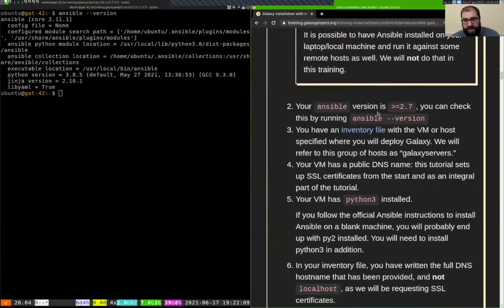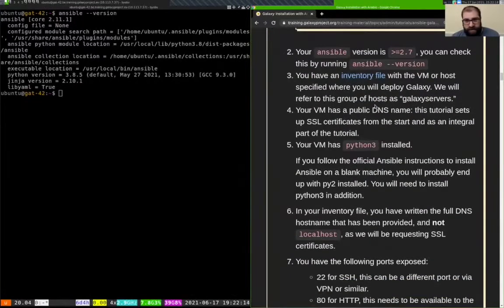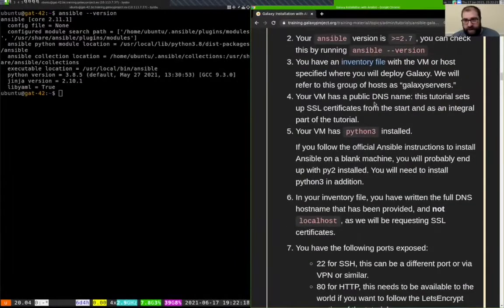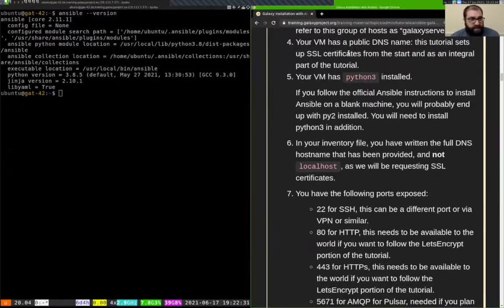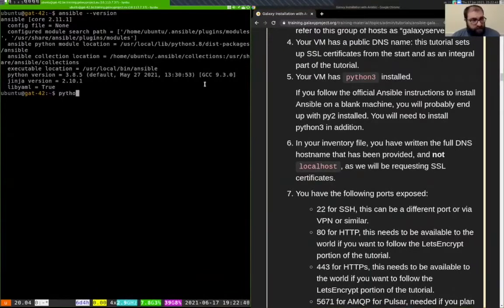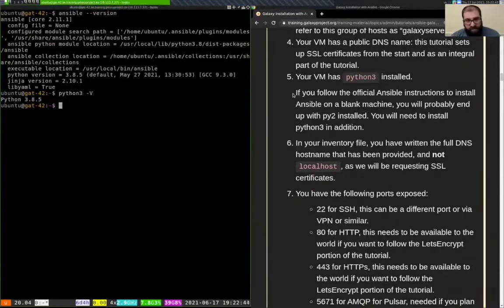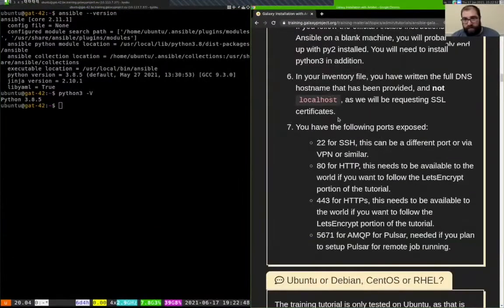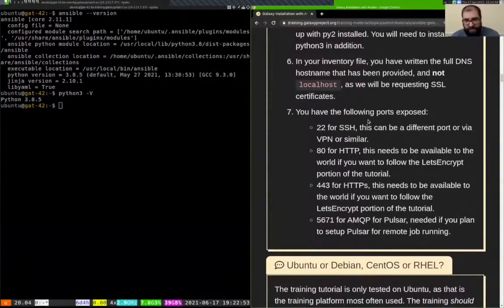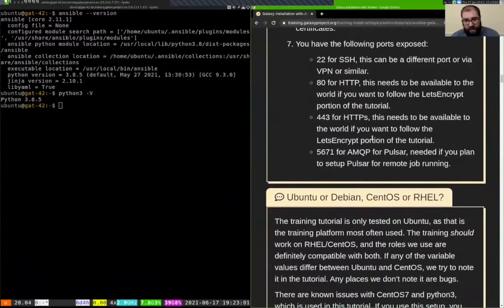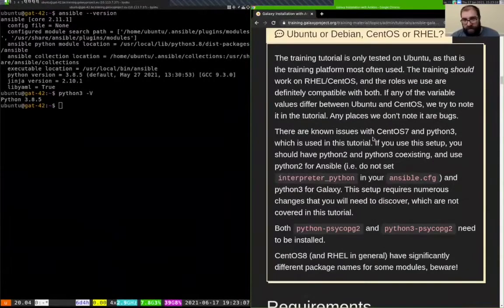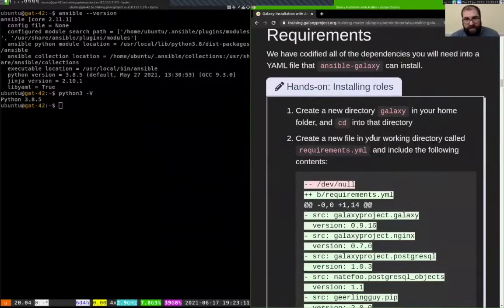We check that Ansible is at least version 2.7, and we need to create an inventory file and put our host into a group called 'galaxy_servers'. The VM has to have a public DNS name, we have to have Python 3 installed — 3.8.5 in our case — and we'll put the full DNS name into our inventory file. The ports needed for SSH, the web, and so forth are open on our VMs. We are running on Ubuntu 20.04, so all these instructions should work for us.